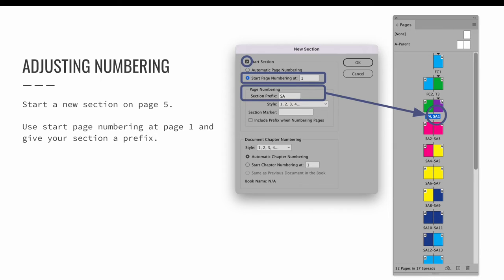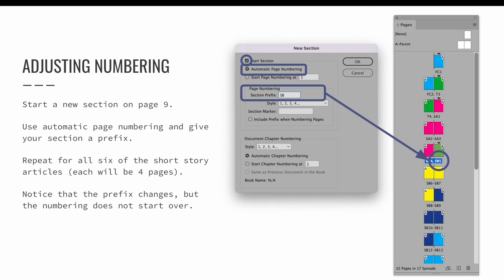Because the changes flow downhill, you can look at each subsequent page. It now has the same prefix SA, and the numbering continues one, two, three, four, five, and so on.